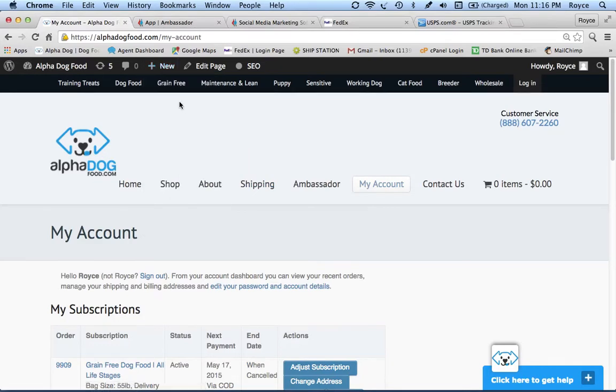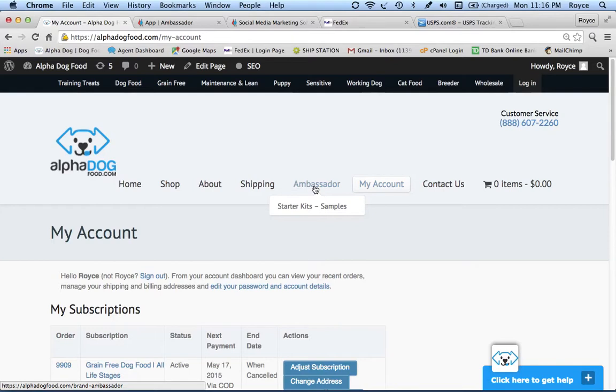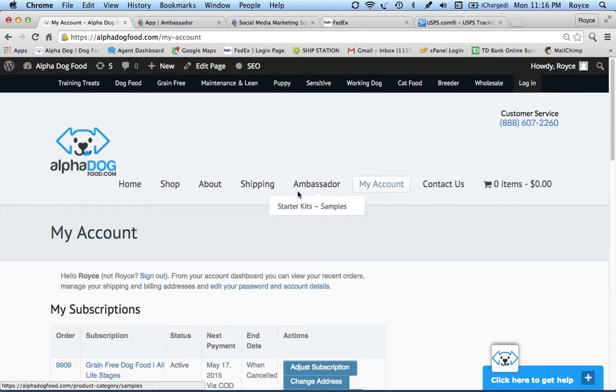You can update all your information here. It's like shopping on any other world-class website. One of the cool things is every client, every customer who comes through Alpha Dog Food, they're automatically awarded an ambassador account. I really want you to click on this tab right here, Ambassador, and read more about our program. You can see that we offer starter kits if you're serious. You want to get samples of all of our different formulas and unique coupon cards to help track referrals back to you.